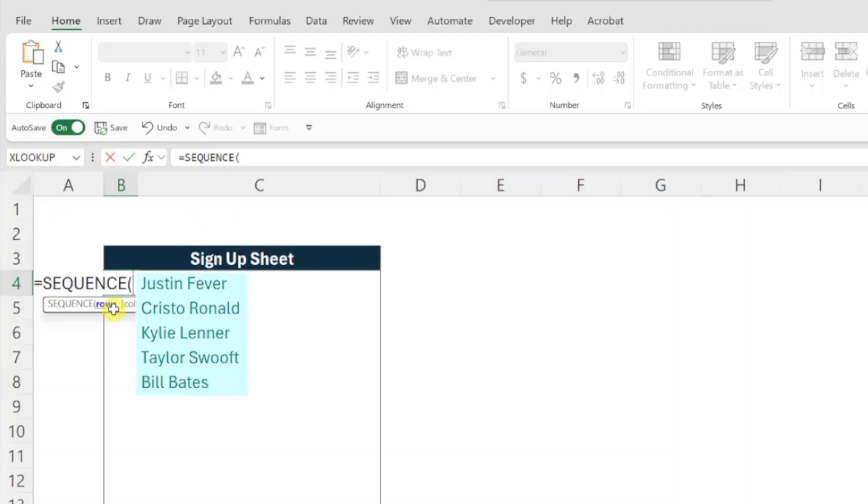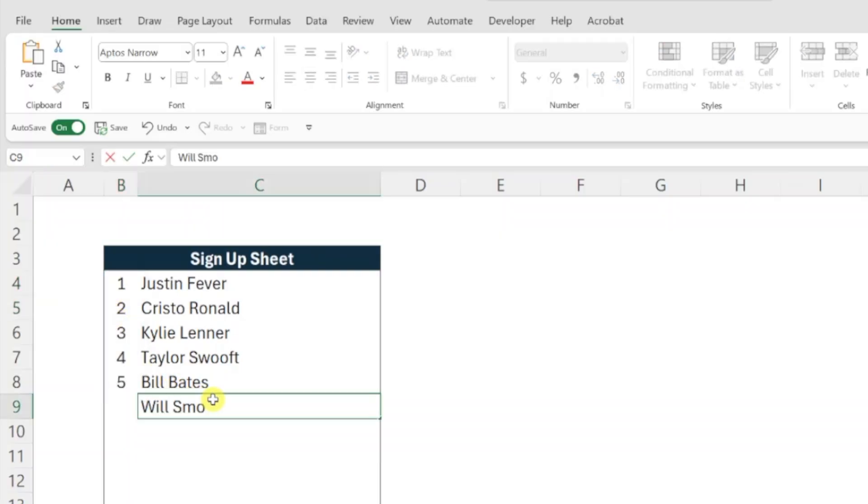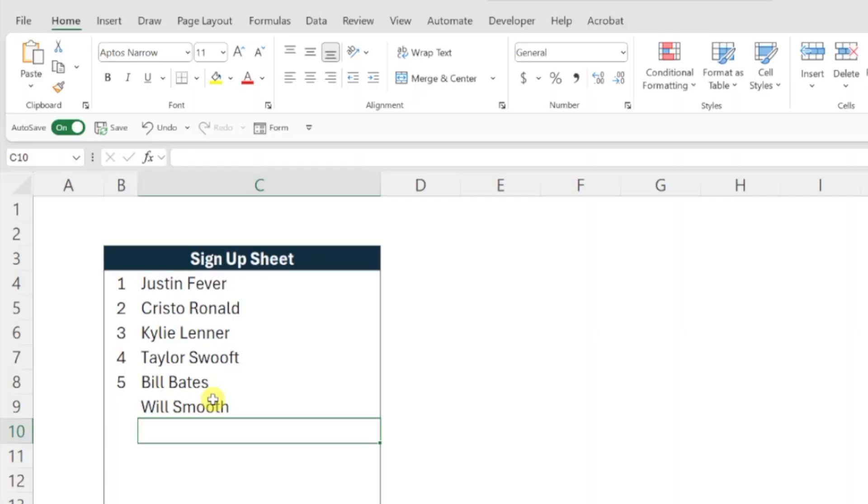Right now we have five people attending the training but if we just enter the number five here and press enter, this won't automatically update when we add new people to our list because we hardcoded the number of rows to five in our formula.